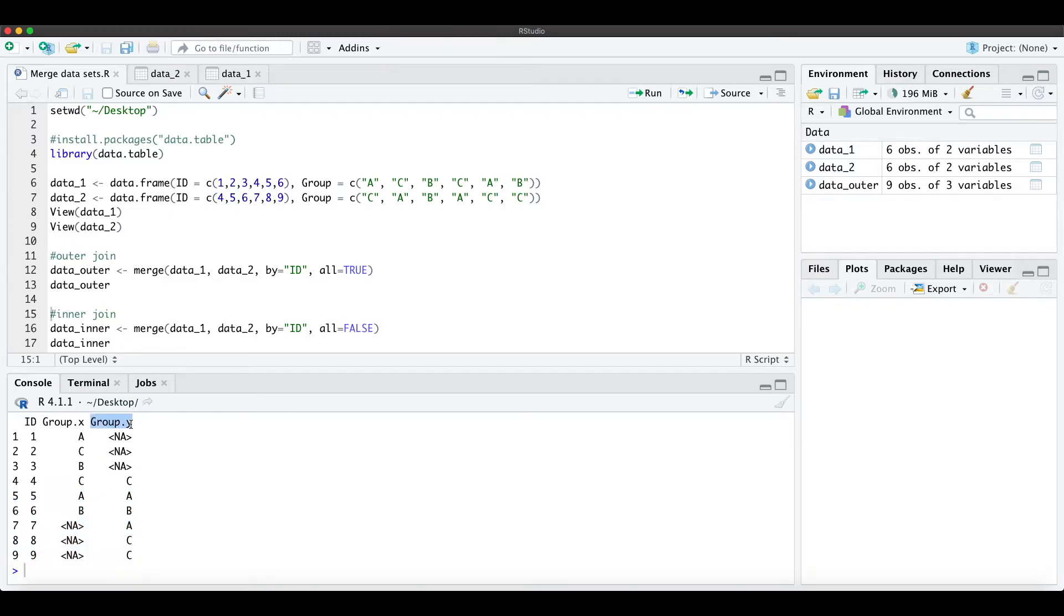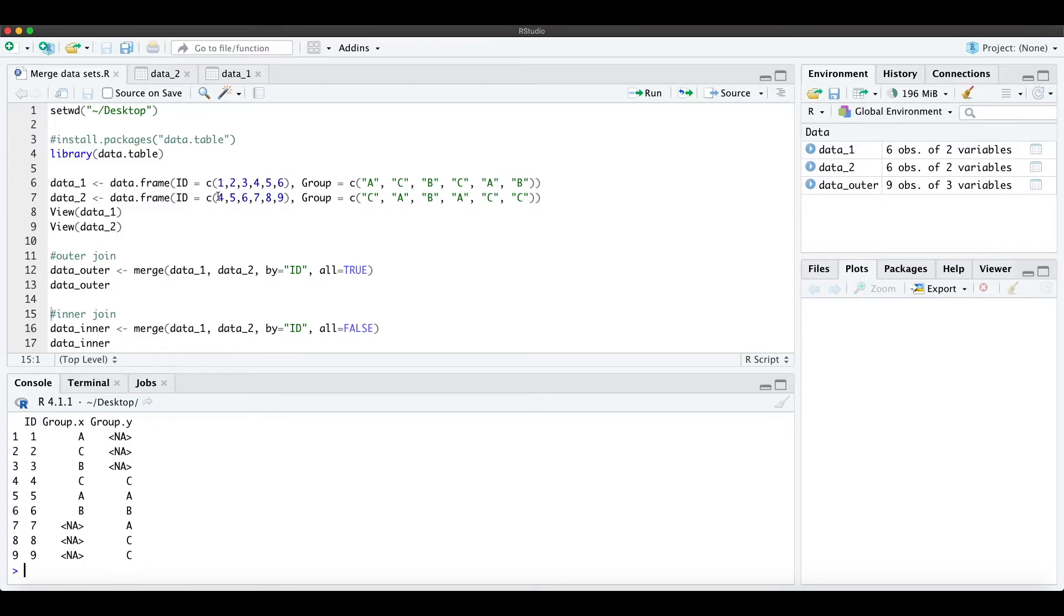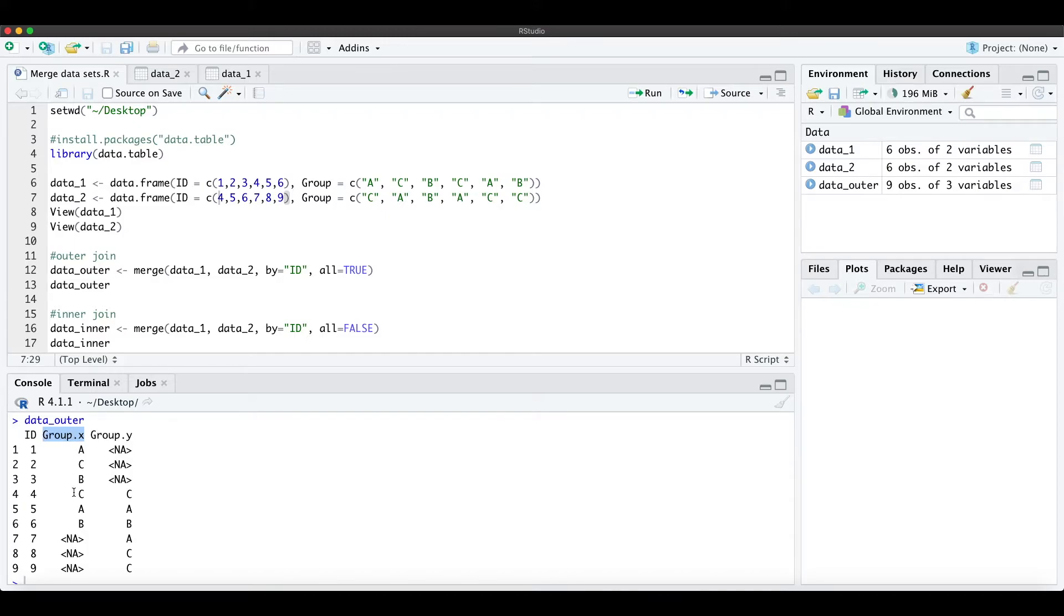So for group y, which is the second data frame, we have no information for ID 1, 2, and 3, as you can see, because we start at 4.